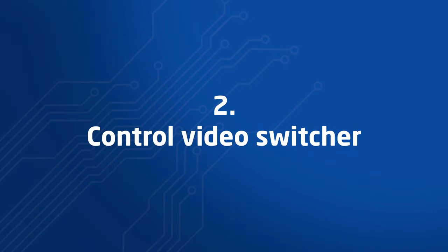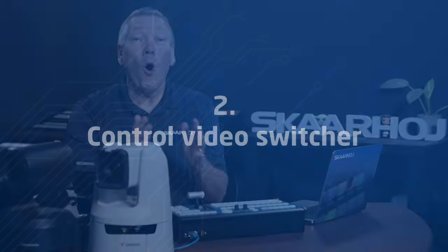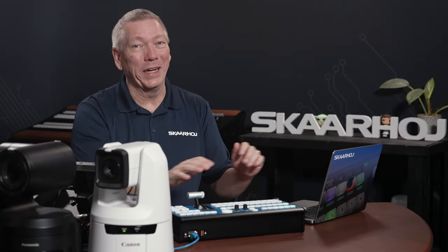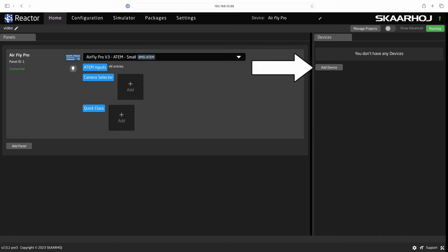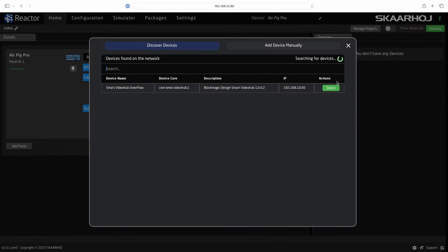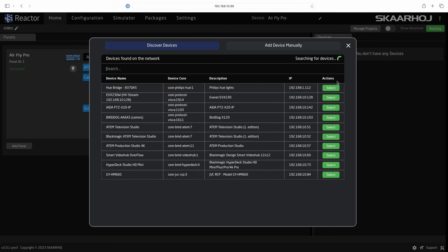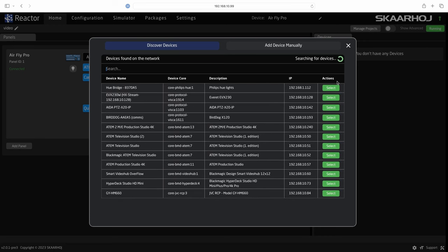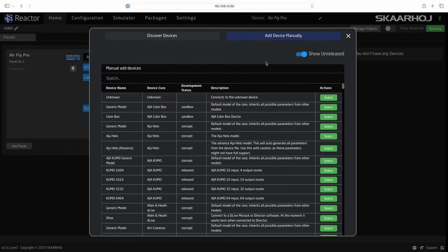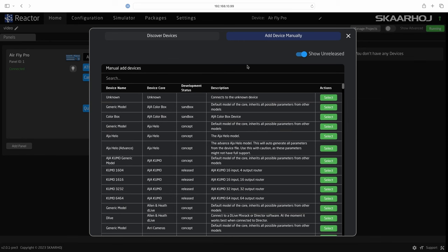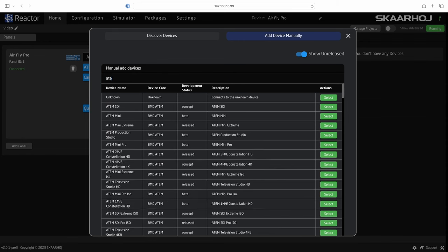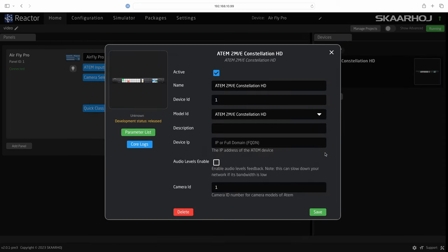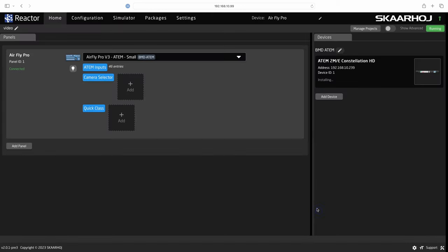Step 2. Control the video switcher. All devices we want to control must be added to the project. In the right side of the screen we click add device. By default Reactor will auto-discover devices on your network if it's able to. You can also click add device manually to see a list of all compatible devices. I'll enter ATEM to filter the list and select ATEM 2ME constellation. Now you see the settings window. Here we enter its IP address. Shortly after you'll see it is connected.